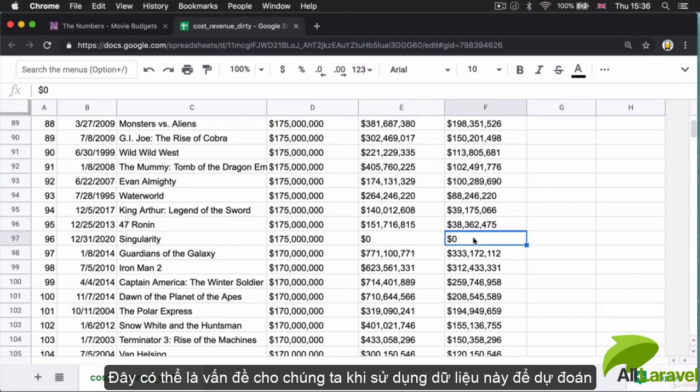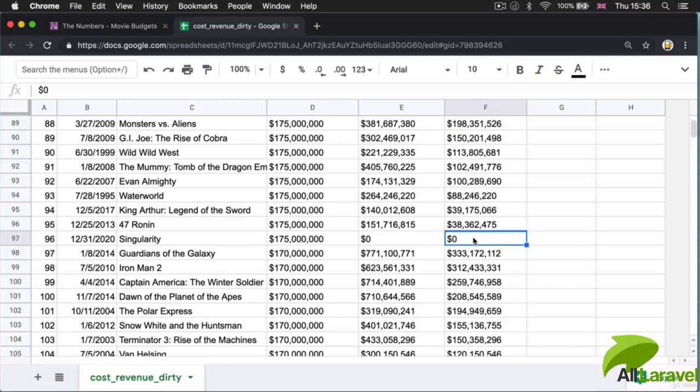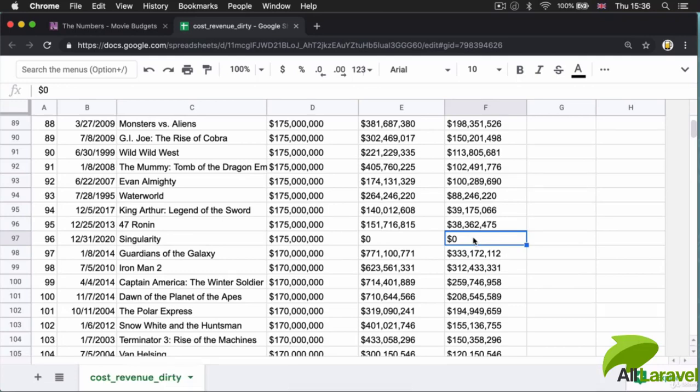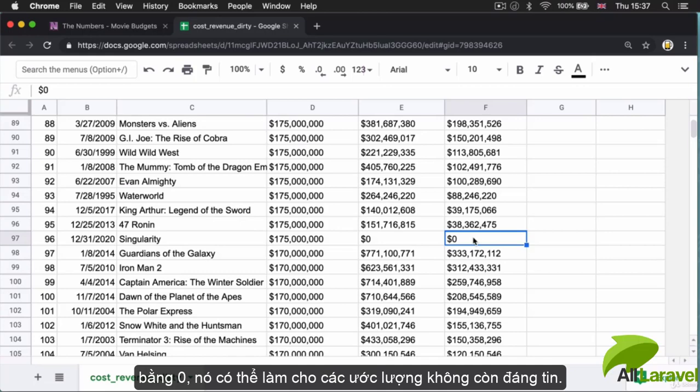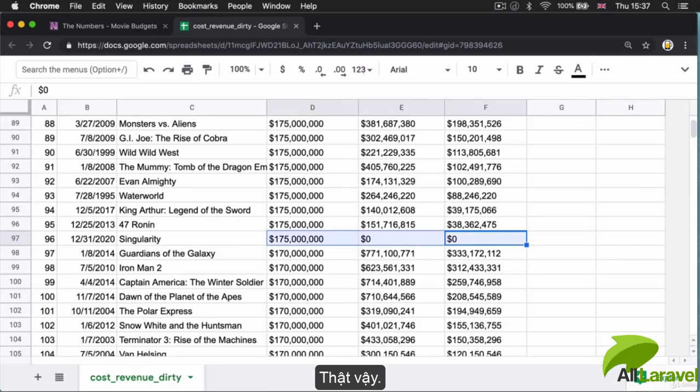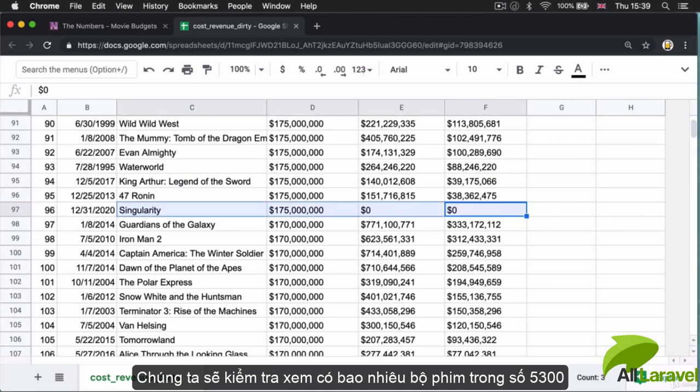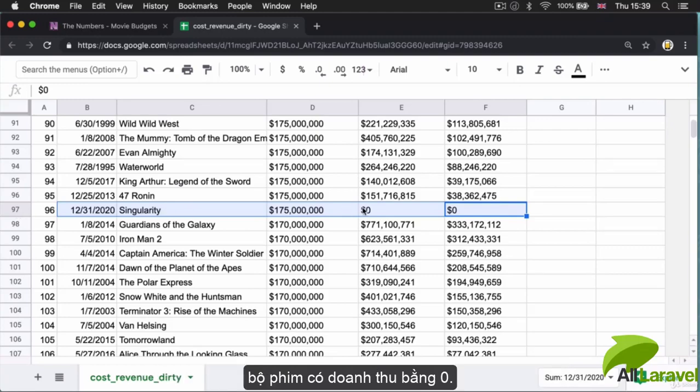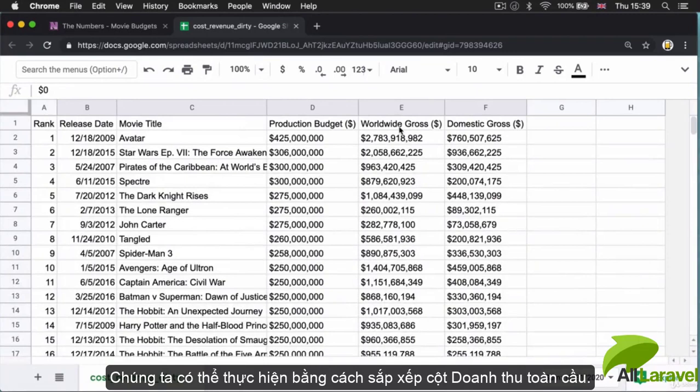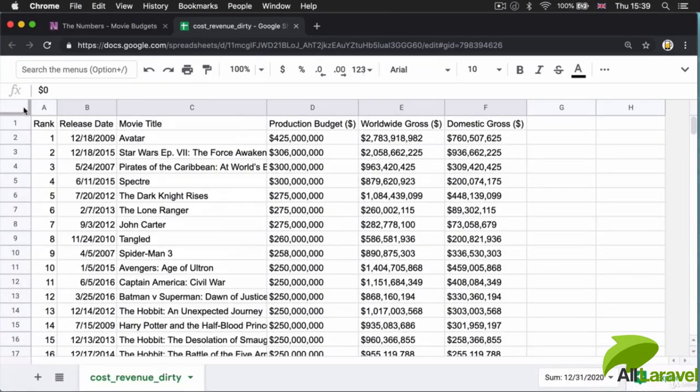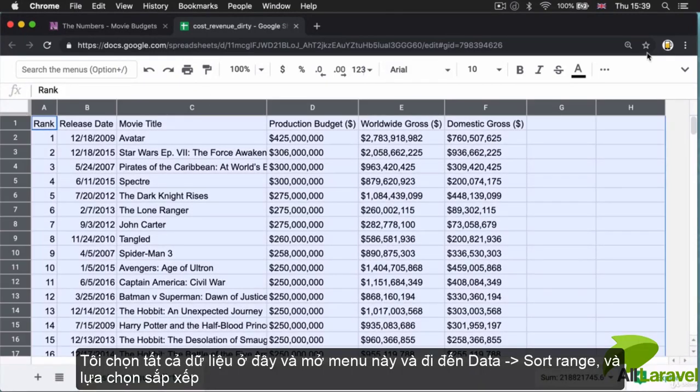This might be a problem for us because we're looking to make a prediction for movie revenue. If our dataset includes films that have not been released yet and have big fat zeros for revenue, it might make our estimates unreliable. One thing worth doing is checking how many films out of the 5,300 actually have a revenue of zero.